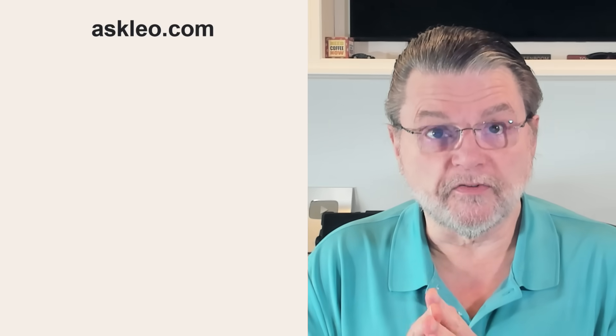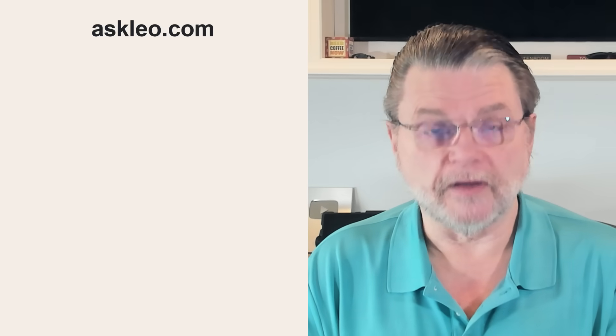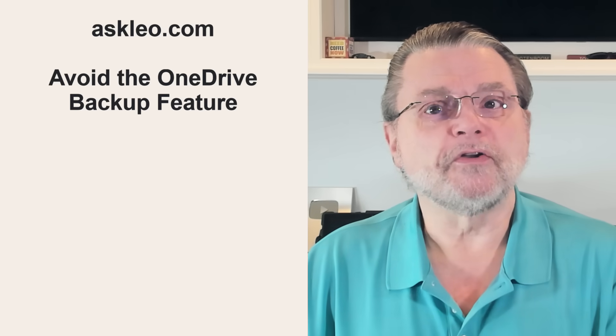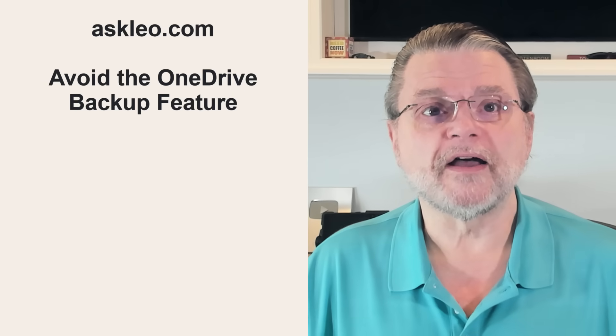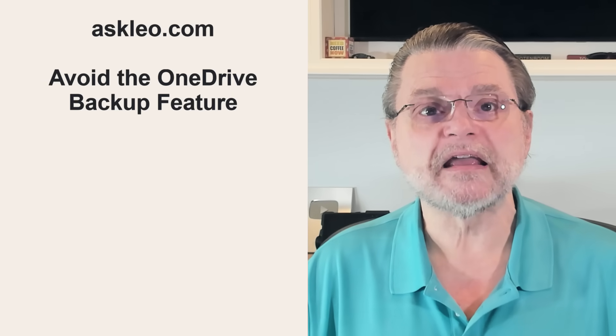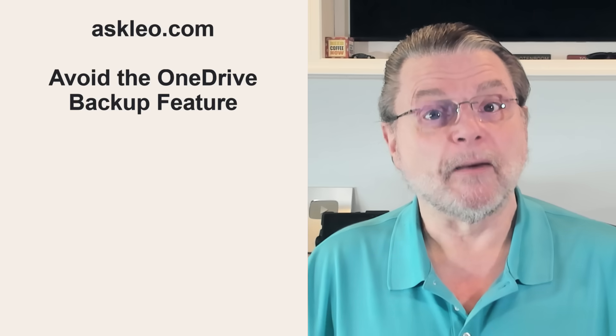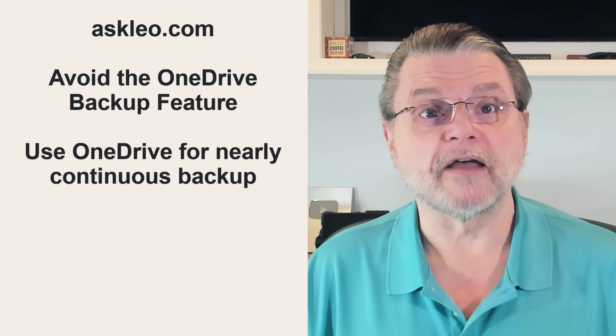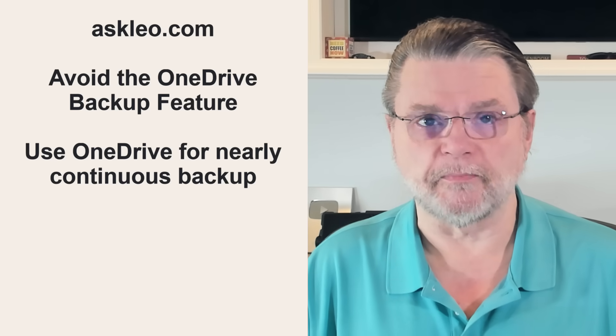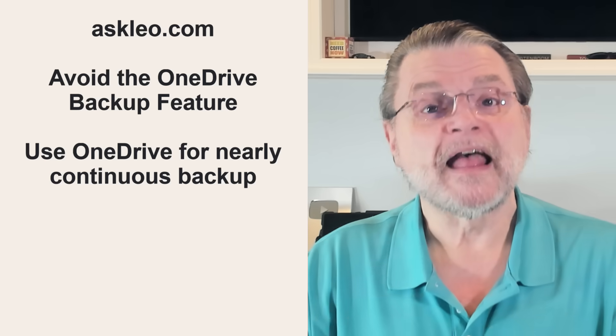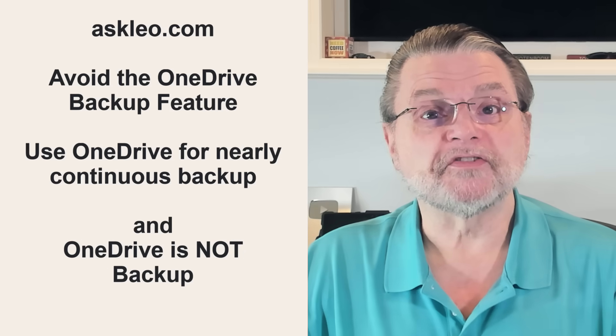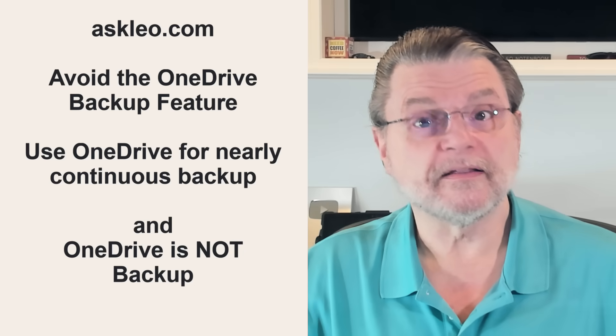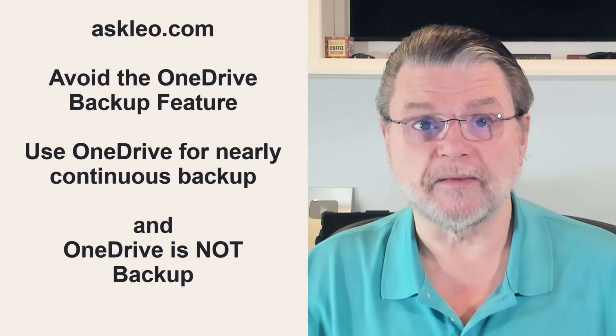Now, I am going to mention a couple of previous articles that I've written there out on Askleo.com. I've outlined how you should avoid the OneDrive backup feature like the plague. However, I've also talked about how you can use OneDrive for nearly continuous backup, and yet there's a third article that describes how OneDrive by itself isn't really a backup.